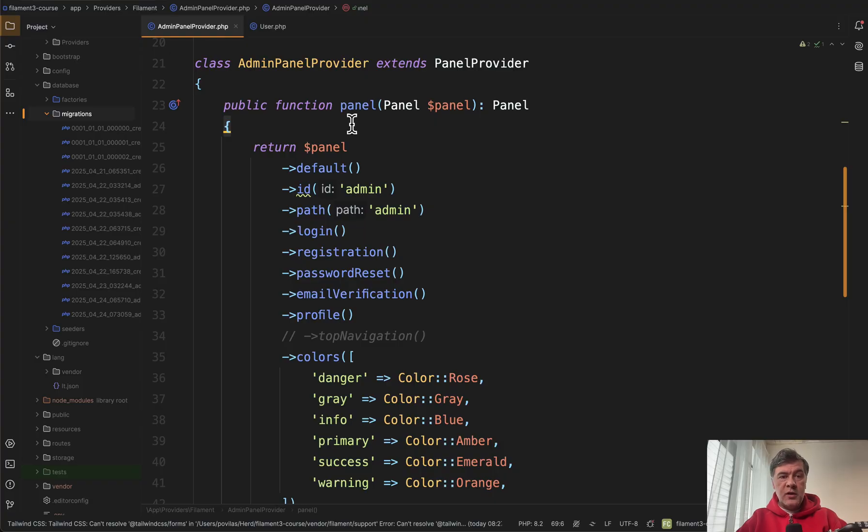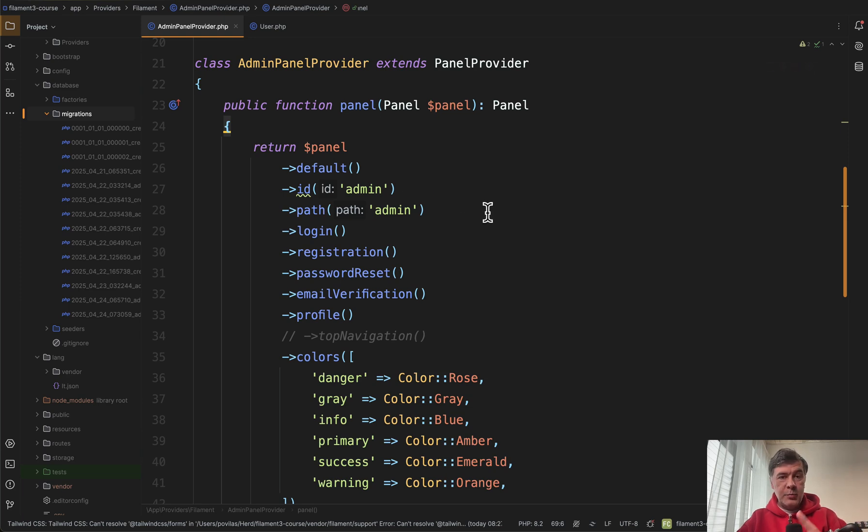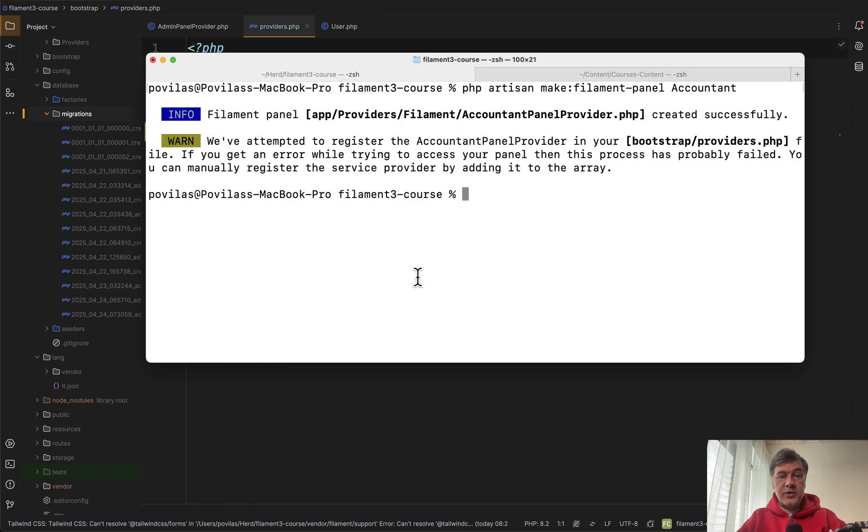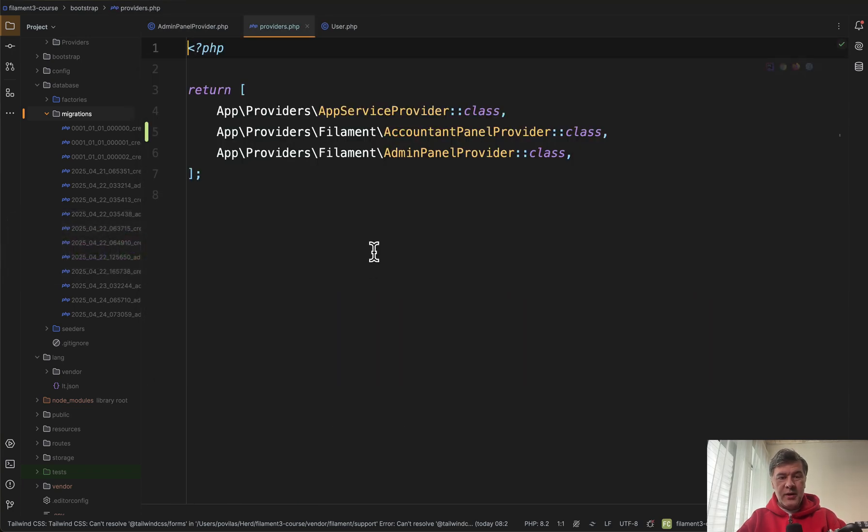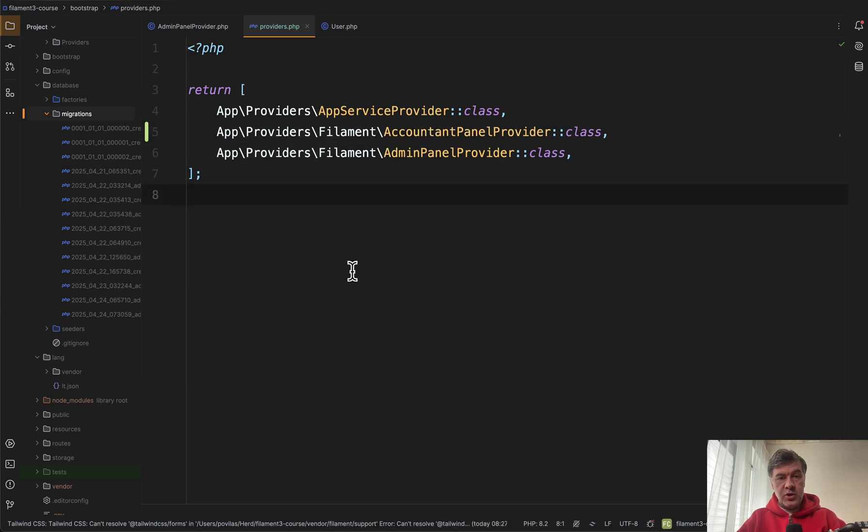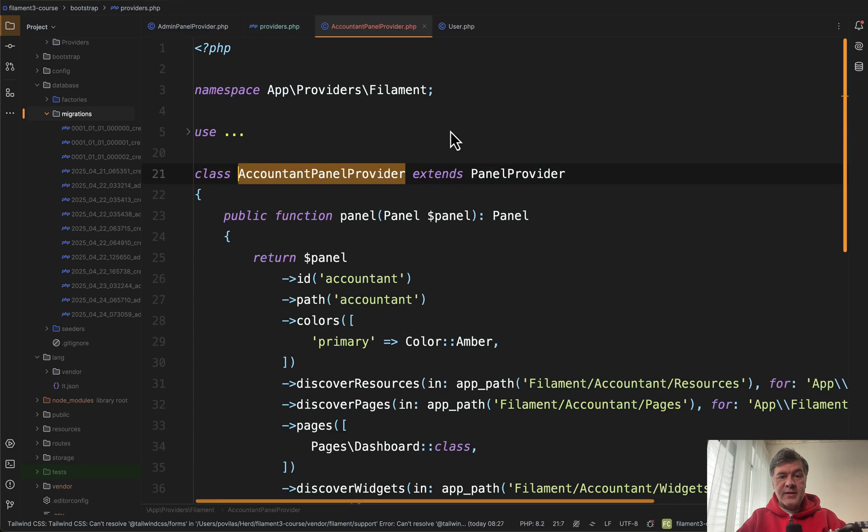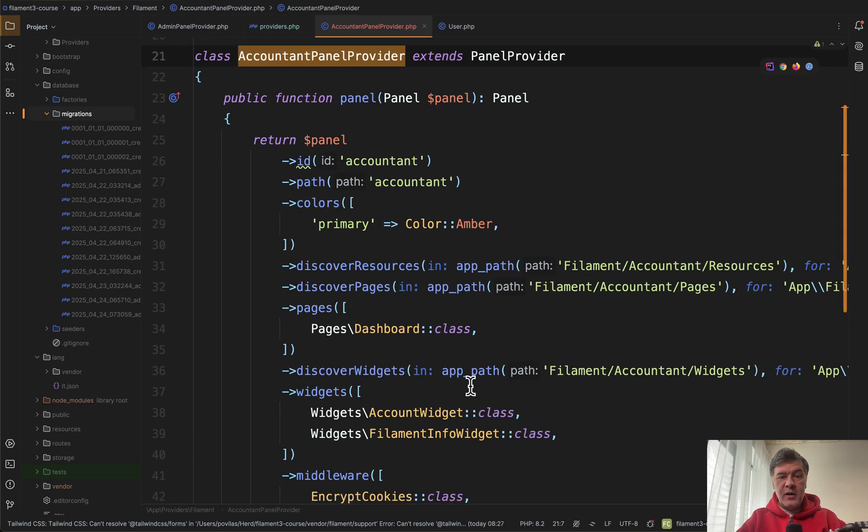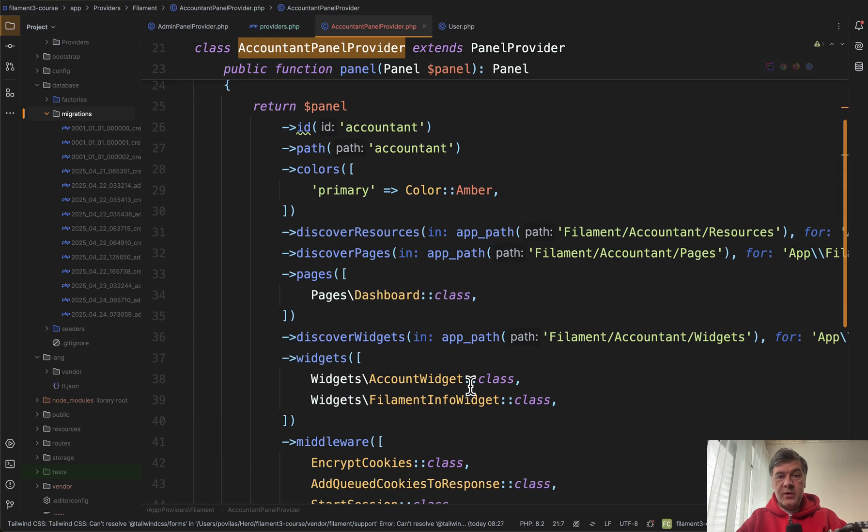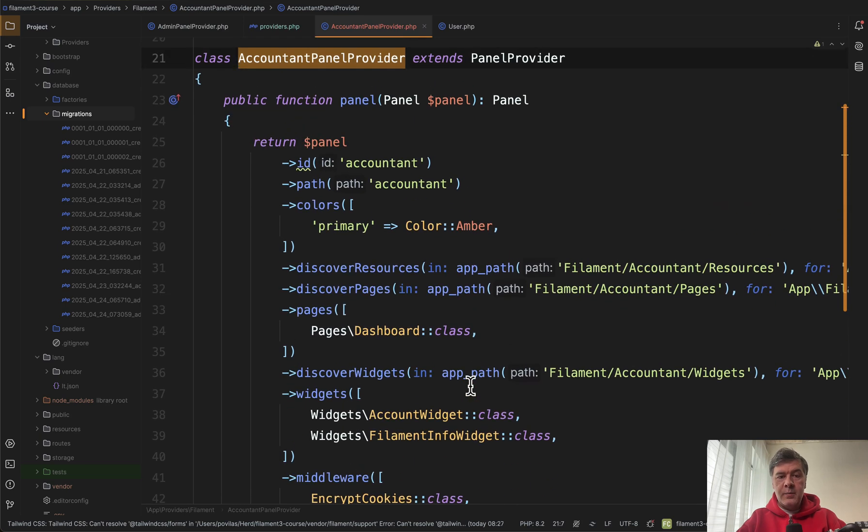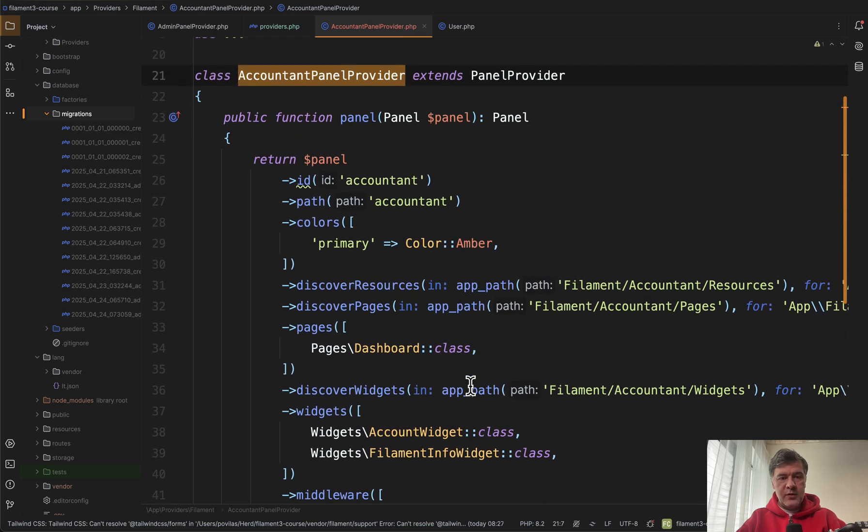When we generated our project we have admin panel provider but there may be other panel providers as well. For that we create make filament panel accountant. Also there is a warning that we need to register that panel provider but it is registered successfully here in the bootstrap providers which is the logic of provider registration since Laravel 11. So this is done fine and then inside of that accountant panel provider we see similar structure to admin panel provider but with different URLs.